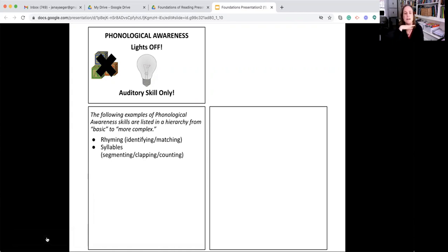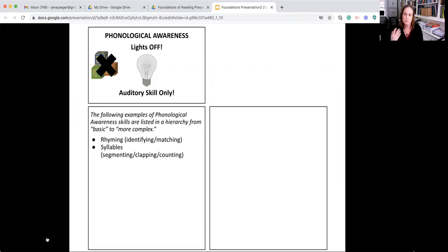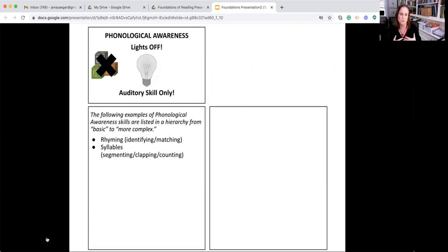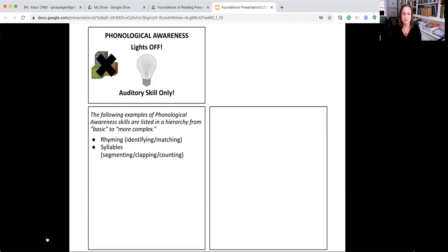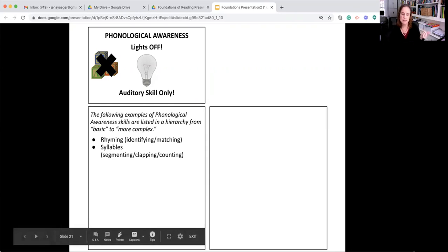Put your hand under your chin and notice how many times your chin drops down when you say the word umbrella. Umbrella, three times. Three times because there are three syllables. Each syllable contains a vowel sound and when you produce a vowel sound, your jaw drops open to produce that sound. Rhyming and syllables are both examples of basic phonological awareness skills.